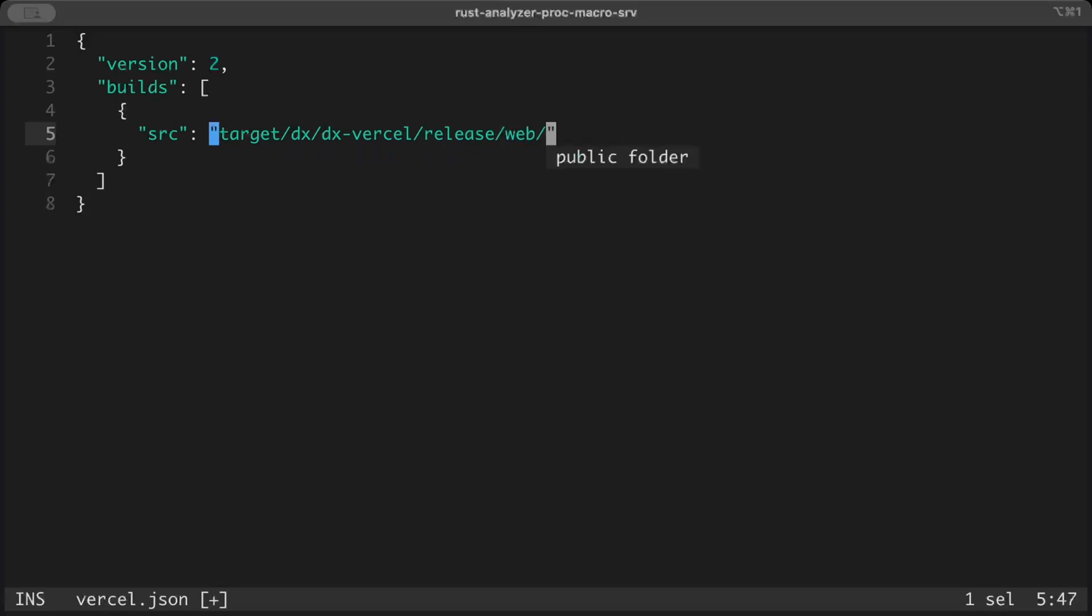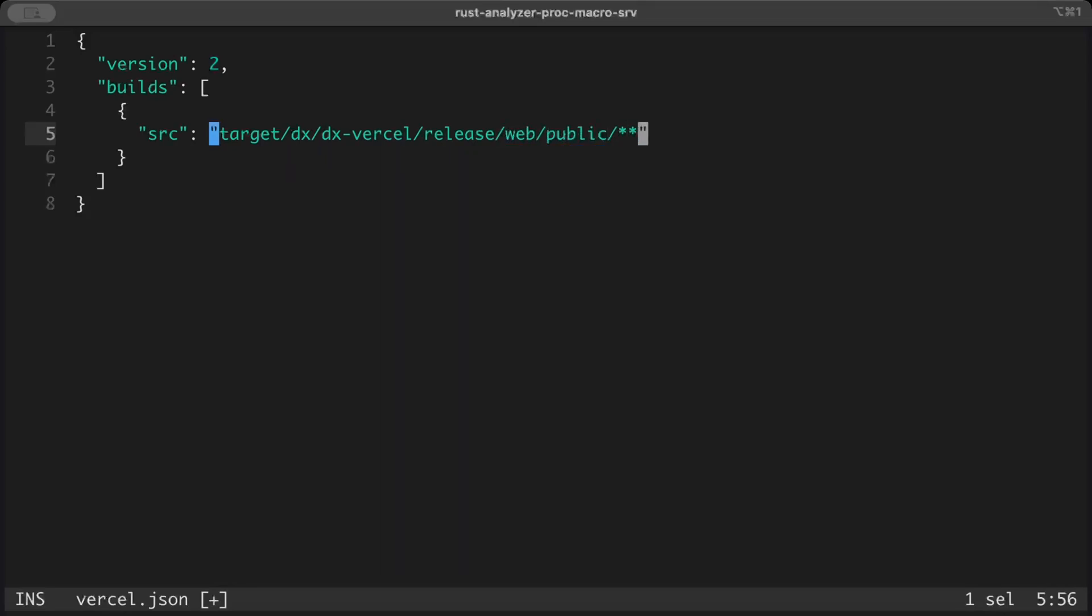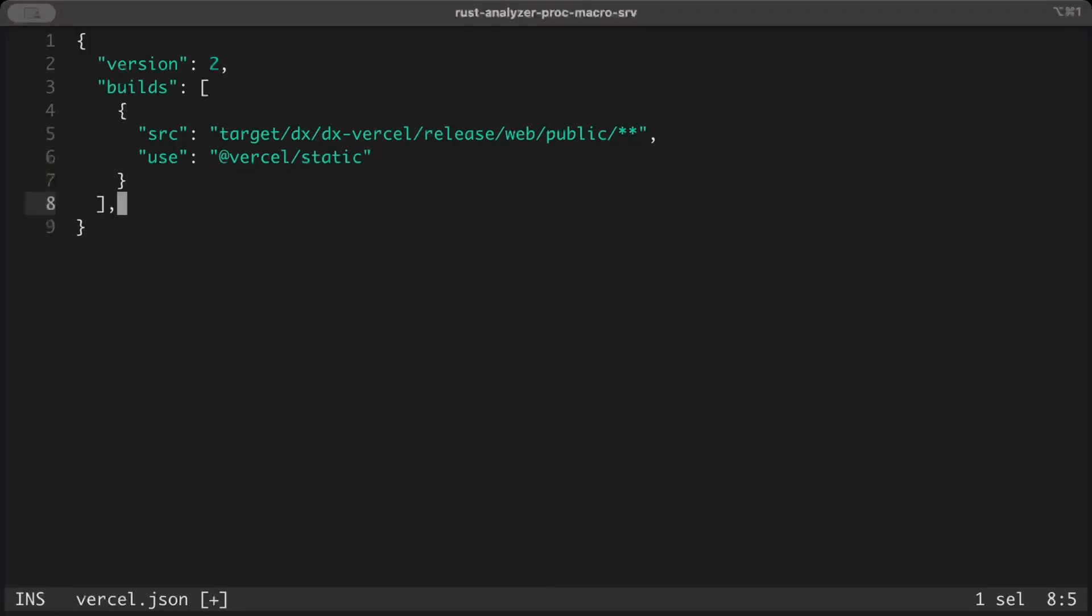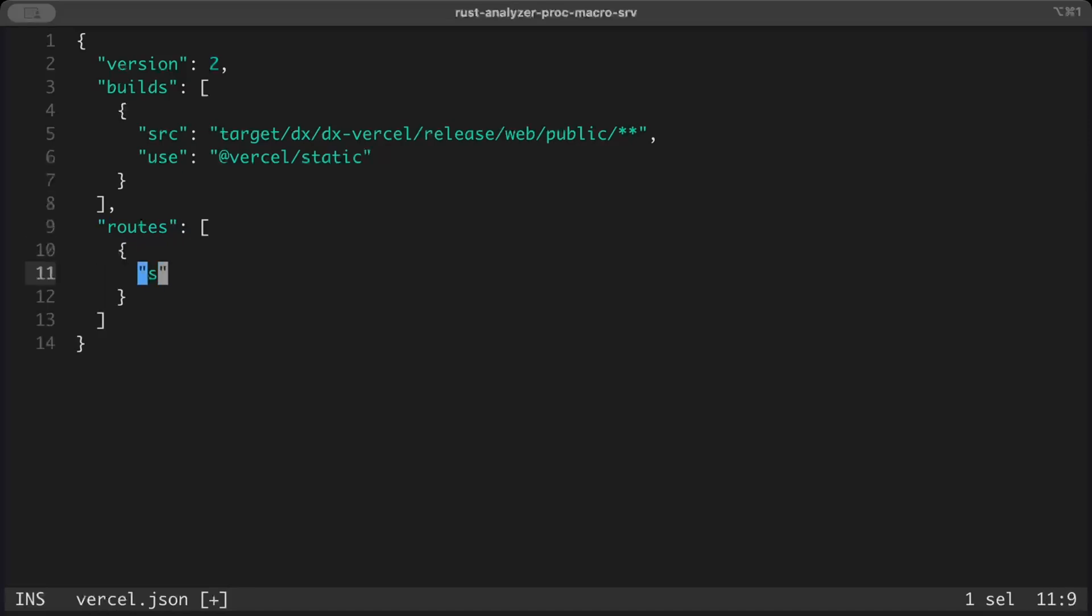And similarly use Vercel static. Once we have both of these, the next thing that we have to add is route for incoming requests. So routes, source to destination.